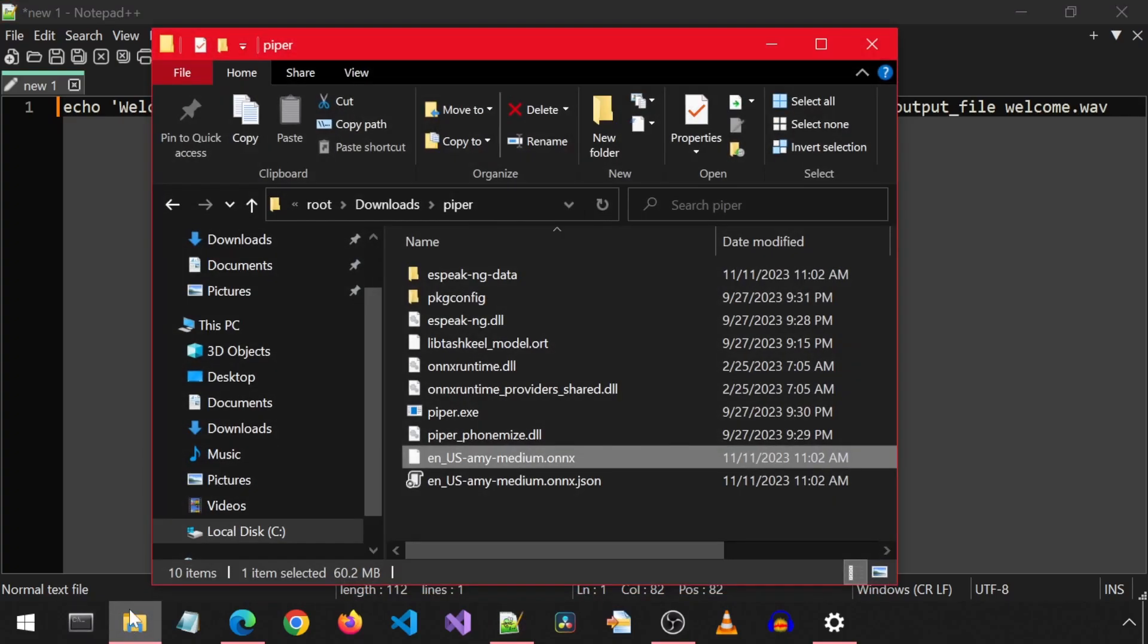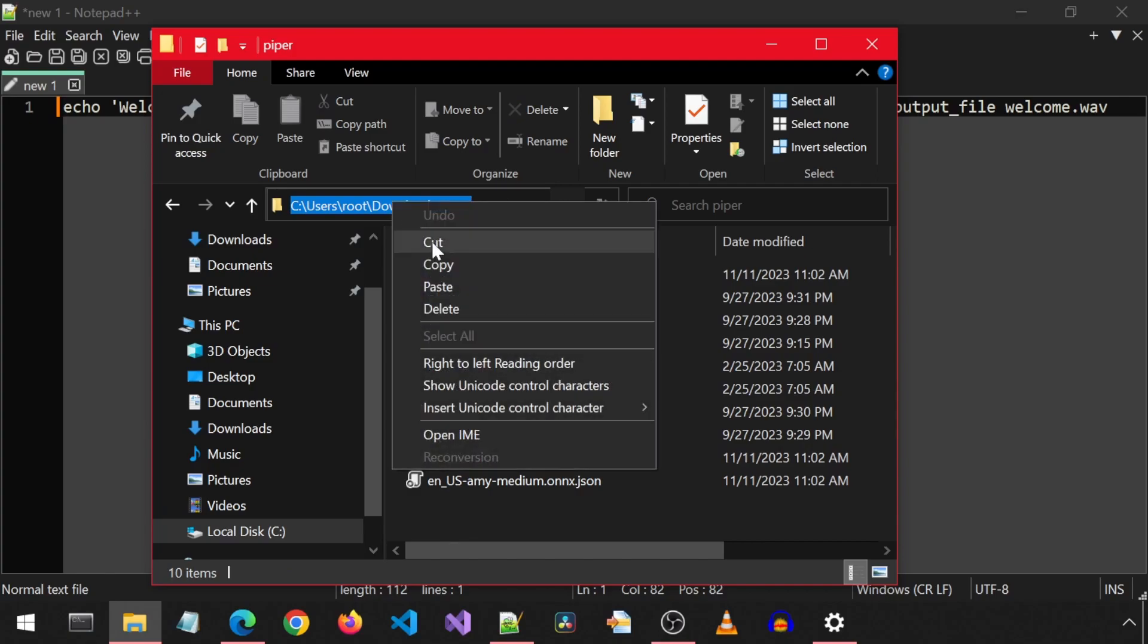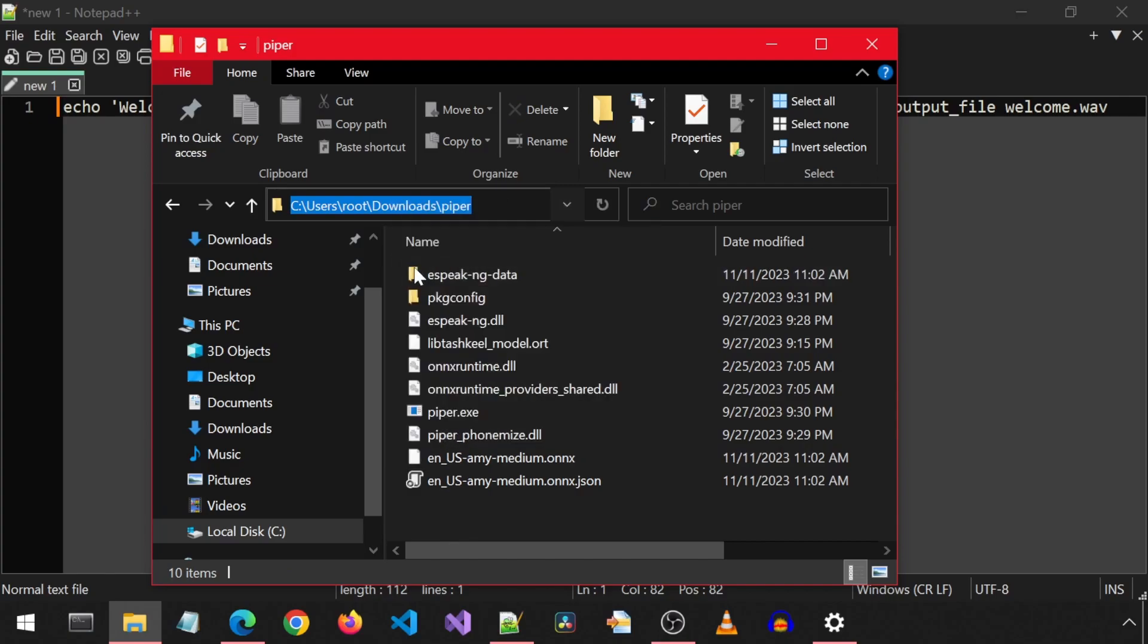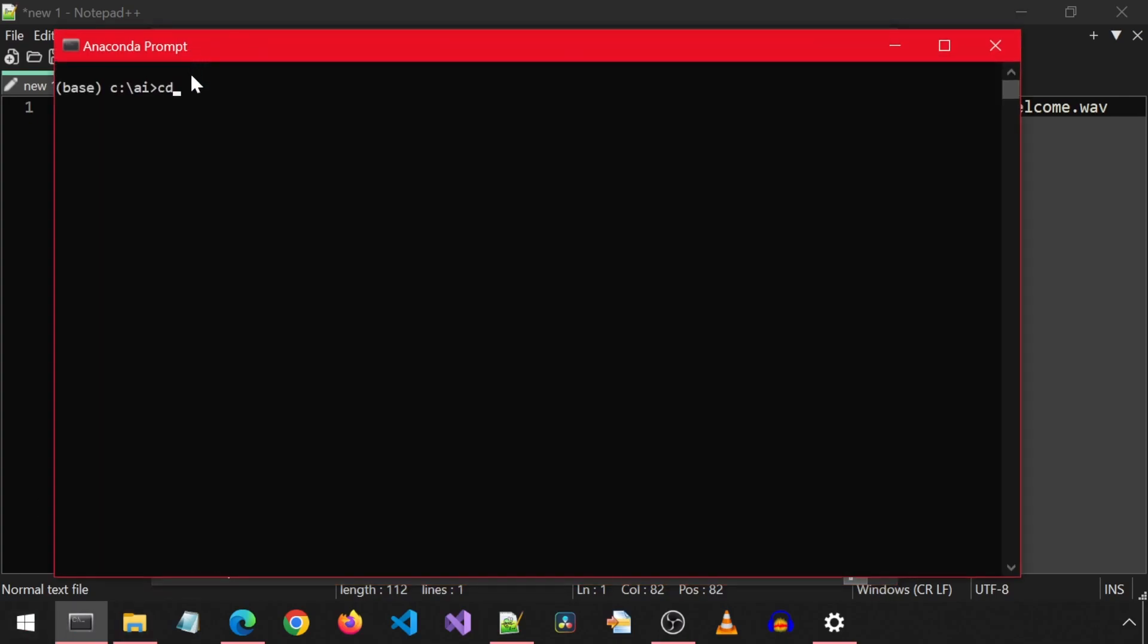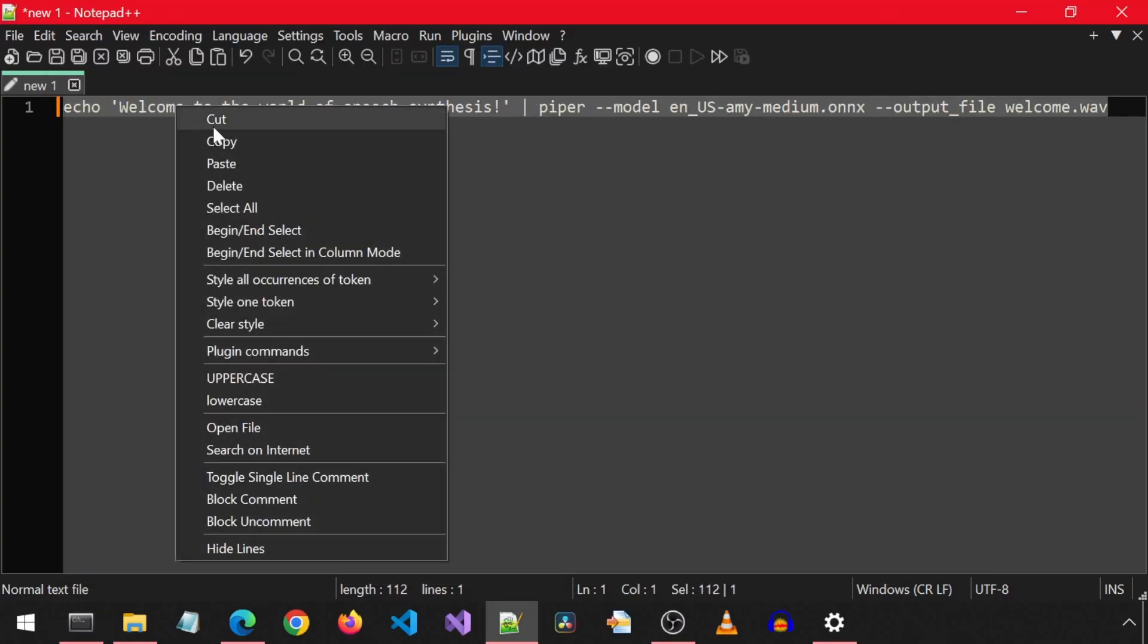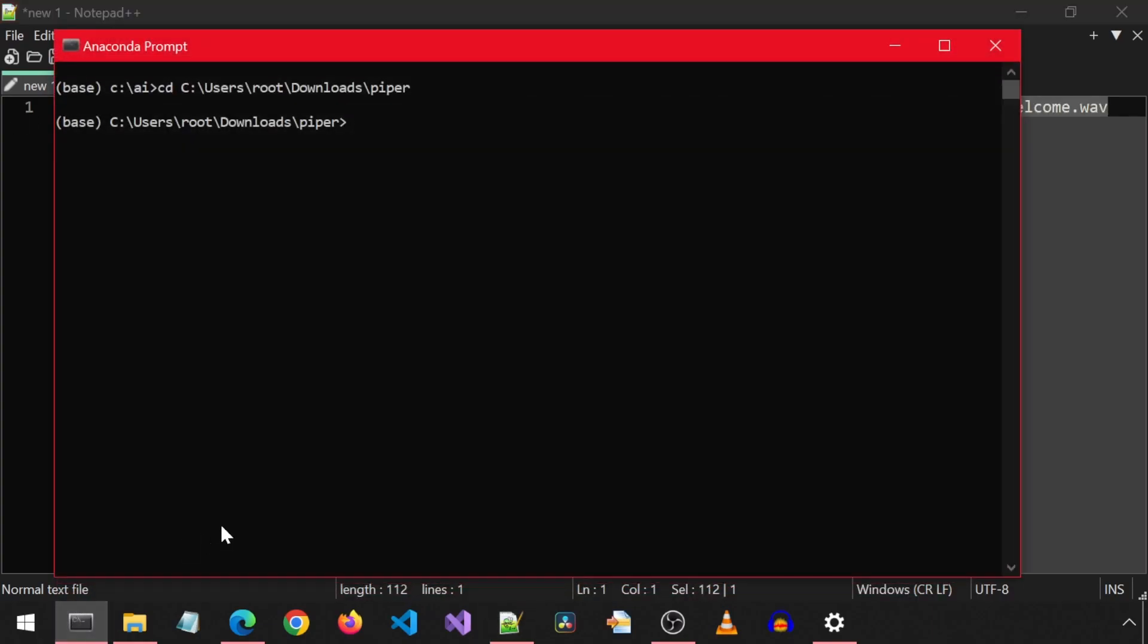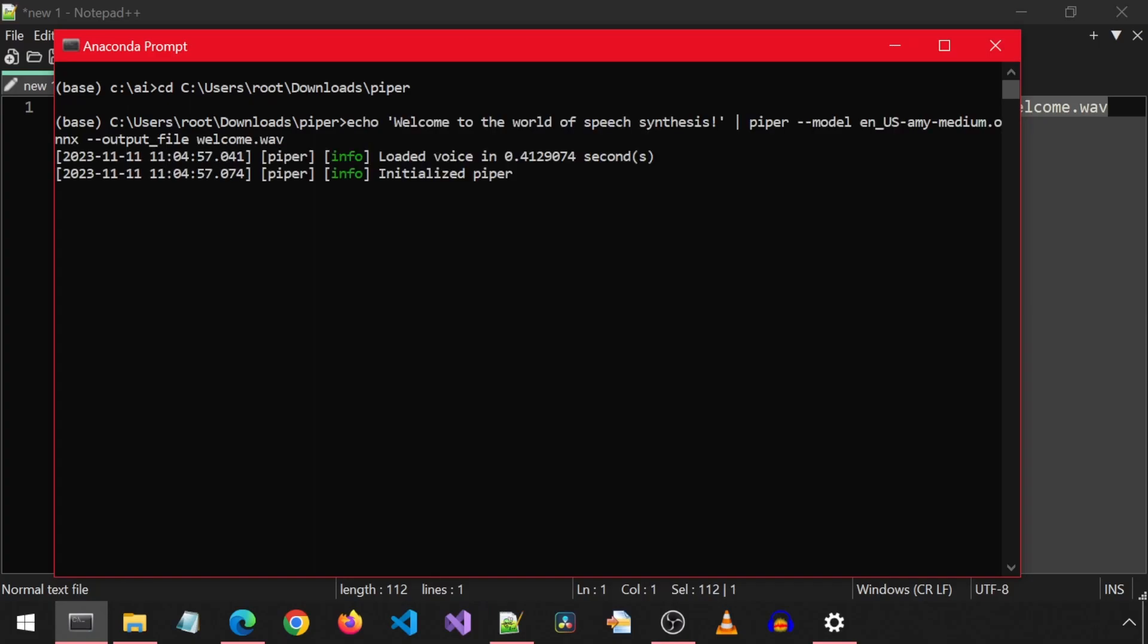Now let's open a command prompt to the folder location where Piper is so I will copy-paste the path and cd to it. And now let's copy-paste the command and run it. Hit Enter. And it is done.